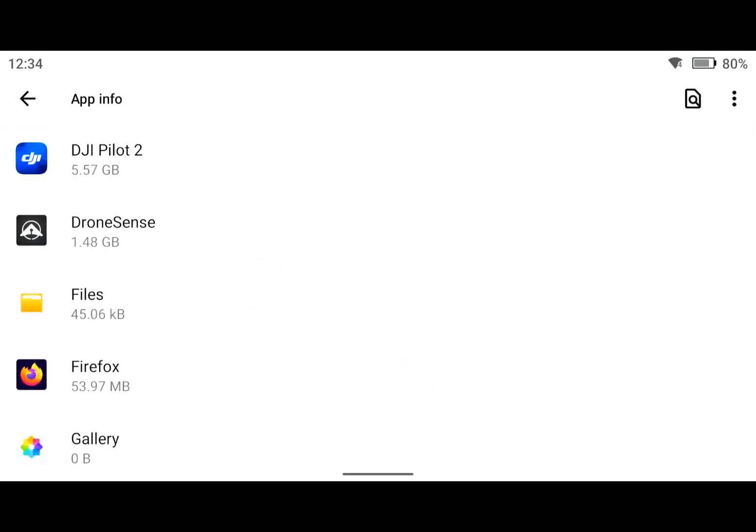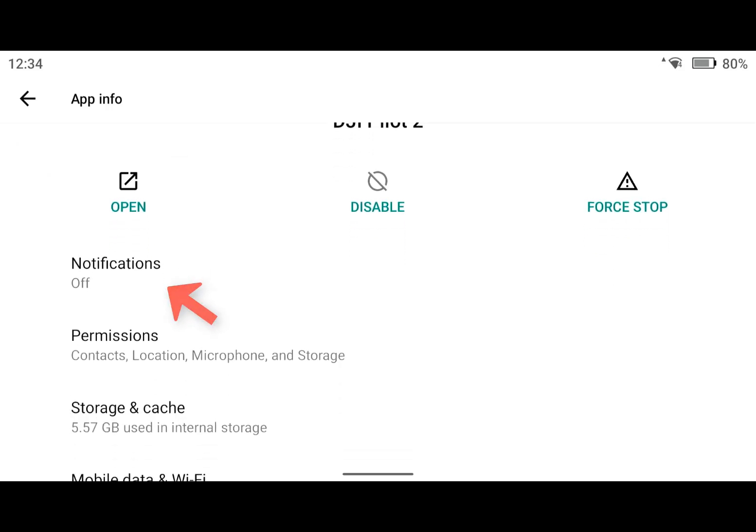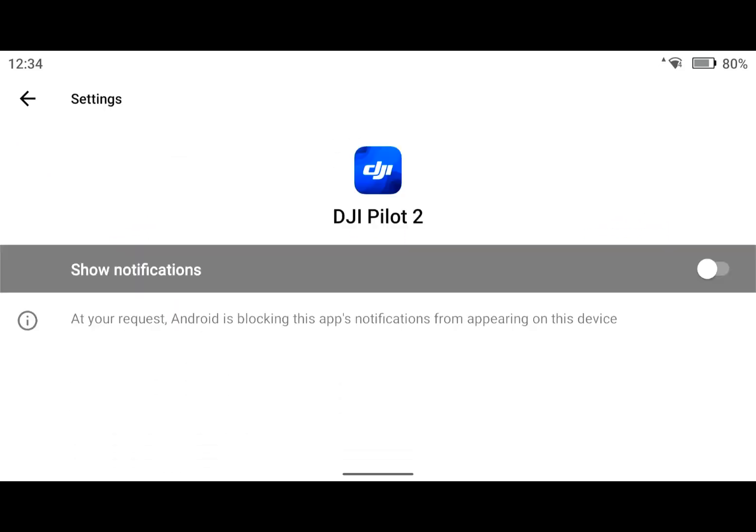And then, depending on how you have your controller configured for DJI, I have Pilot 2 as my main DJI app. I'm going to click on Pilot 2, scroll down to notifications, and make sure notifications are toggled off.